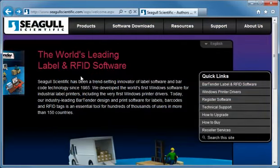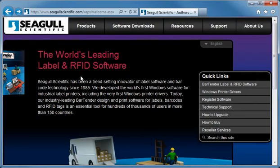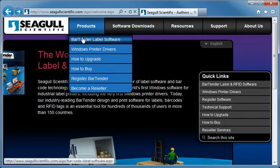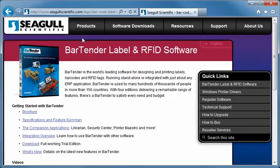The best place to look for more information is on the Companion Applications page of our website. This page briefly summarizes all of the Companion Applications and provides convenient links to additional information. To get to this webpage, pull down the product menu on our website and navigate to the Bartender Label Software page. Then select the Companion Applications link.